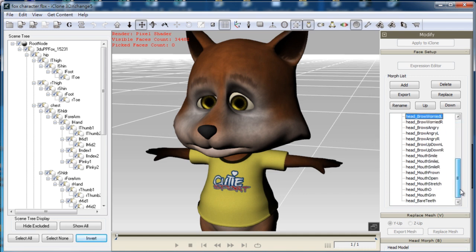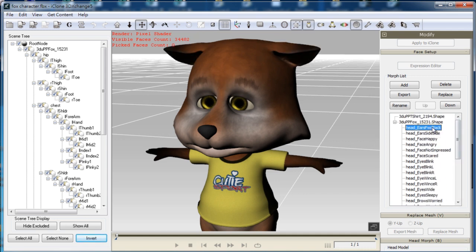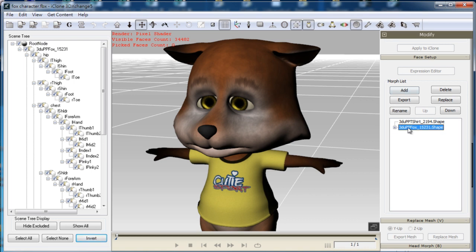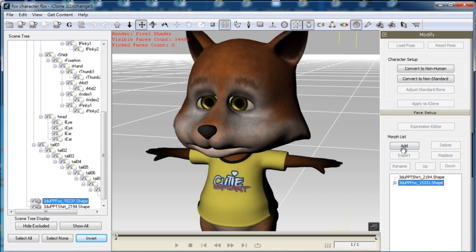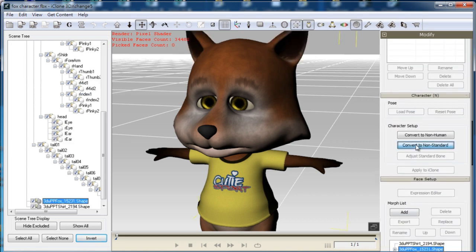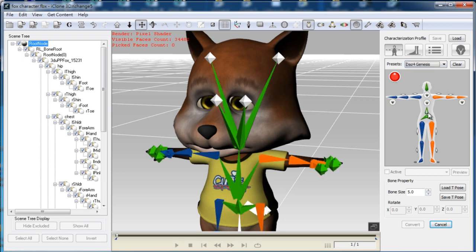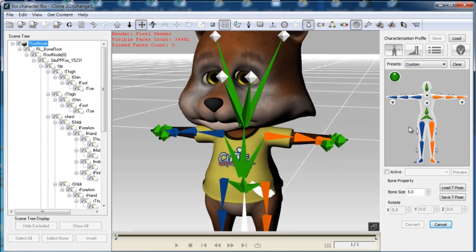That's basically all there is to it. From there you'll simply want to follow the standard procedure of converting to a non-standard iClone character. This model is actually a custom character, but to save time I'm going to use the DAS Genesis bone mapping preset, as a lot of the bone names are the same.